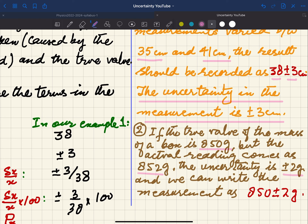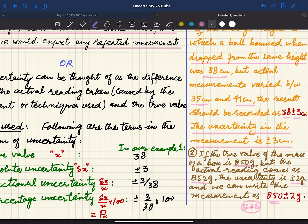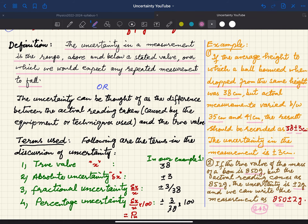It may be 852 or even 848 — the values above and below differ by 2. This is how you define uncertainty. Whenever you have a particular value, we use the following terms: first, the true value is 38, represented by x. The absolute uncertainty is given as Δx — in this example, ±3 is your absolute uncertainty.